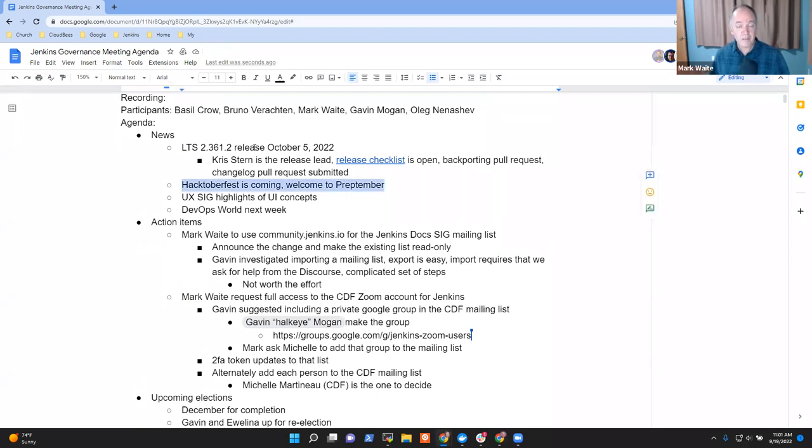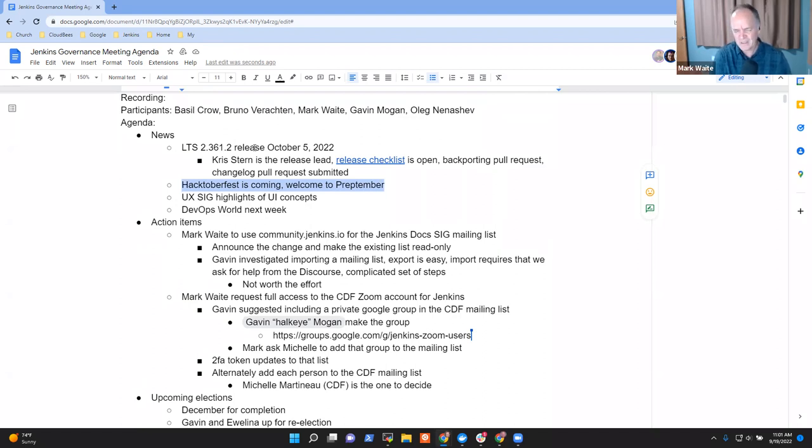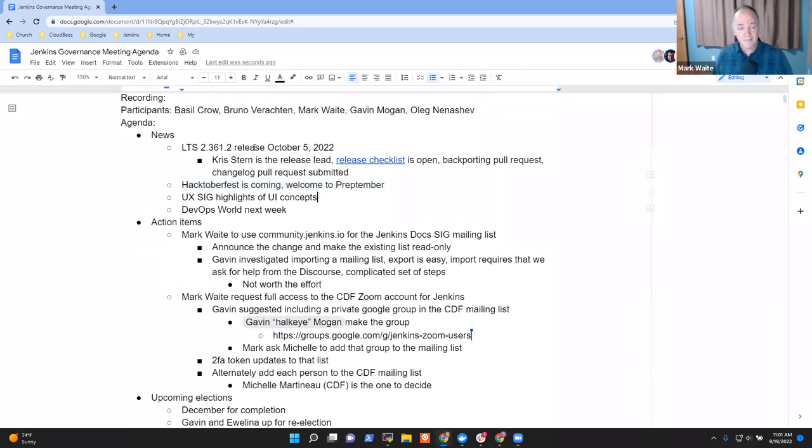Additional item, Hacktoberfest is coming. Welcome to Prep Timber. John Mark Mason has posted a blog post and preparations are happening in the UX SIG, the DOC SIG and in other places to be sure we're ready for Hacktoberfest.